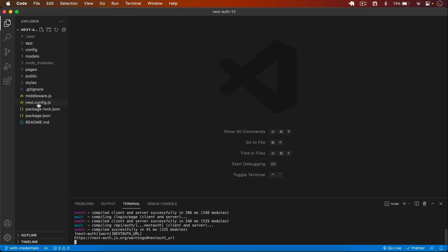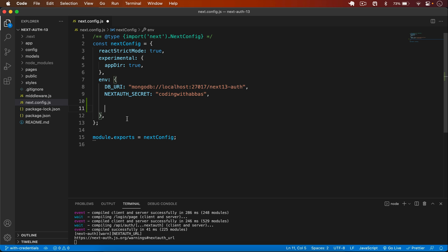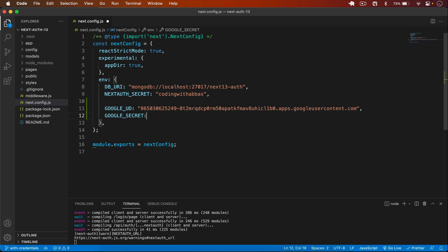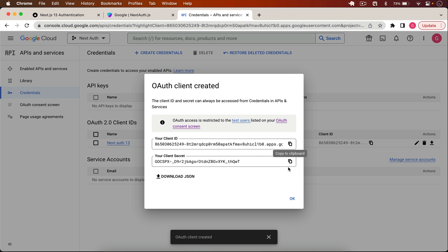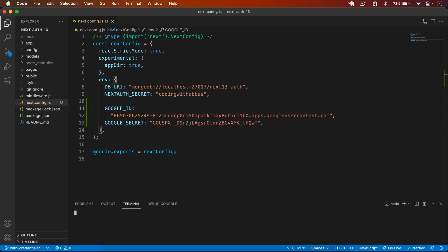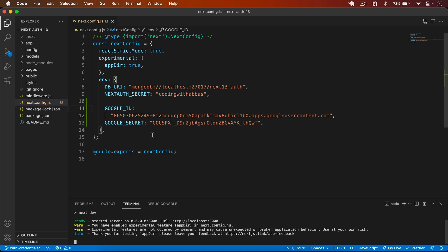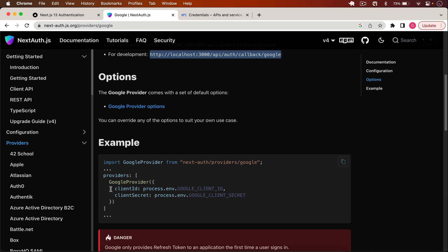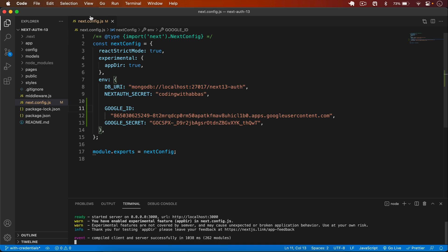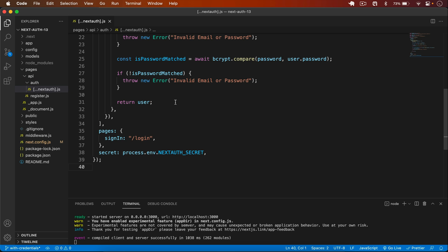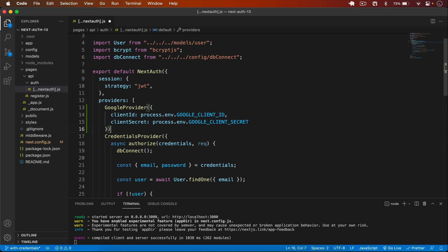I copy the Client ID, go back to next.config.js, and add GOOGLE_ID with that value, then add GOOGLE_SECRET with the client secret. I restart the server. Now I go back to the NextAuth documentation, copy the Google Provider configuration, and go to pages/api/auth/next-auth.js. In the providers array, I add the Google Provider.